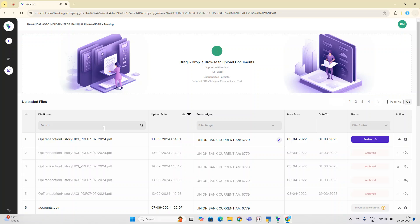Hi guys, so now we've uploaded a PDF bank statement to the Voucher e-platform. This particular file has around 850 bank statement entries. We specified the bank ledger, and we also specified the time interval for which we need to do the accounting.